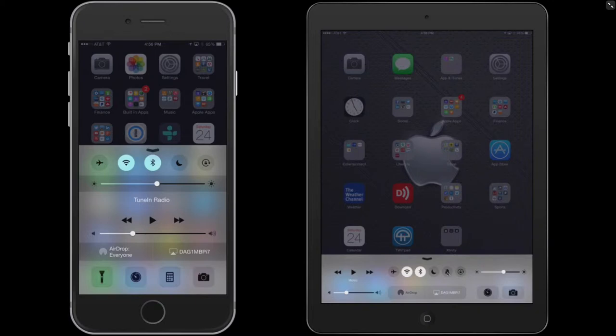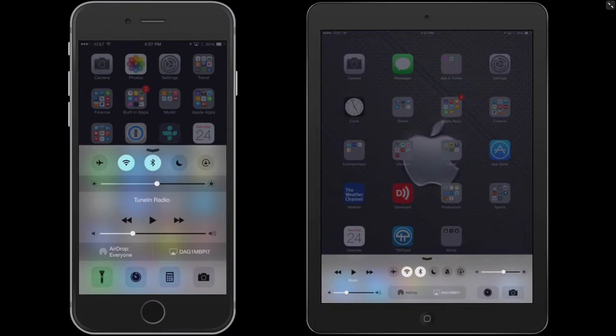And on the iPad, you have access to the ringer, which you can turn on and off right from here, where the iPhone does not have that. And then, of course, you can turn on and off the orientation. That's what this lock does.